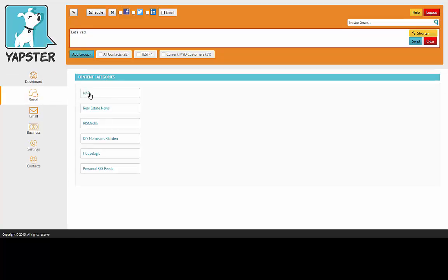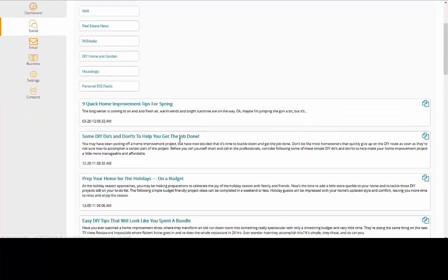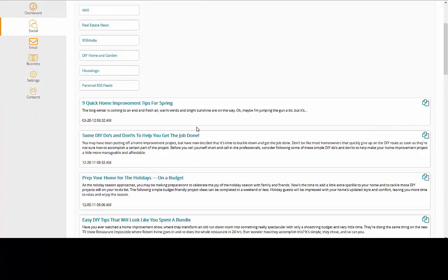So let's just say DIY Home and Garden. It will actually give you some articles here that you can share.